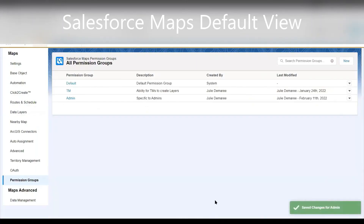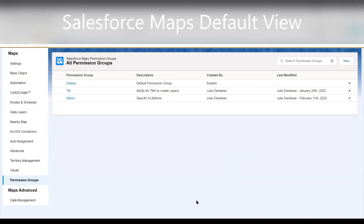So that is how you default your Salesforce Maps view when you go to the Maps tab. Hopefully you've liked this video — please like and subscribe. Thanks.